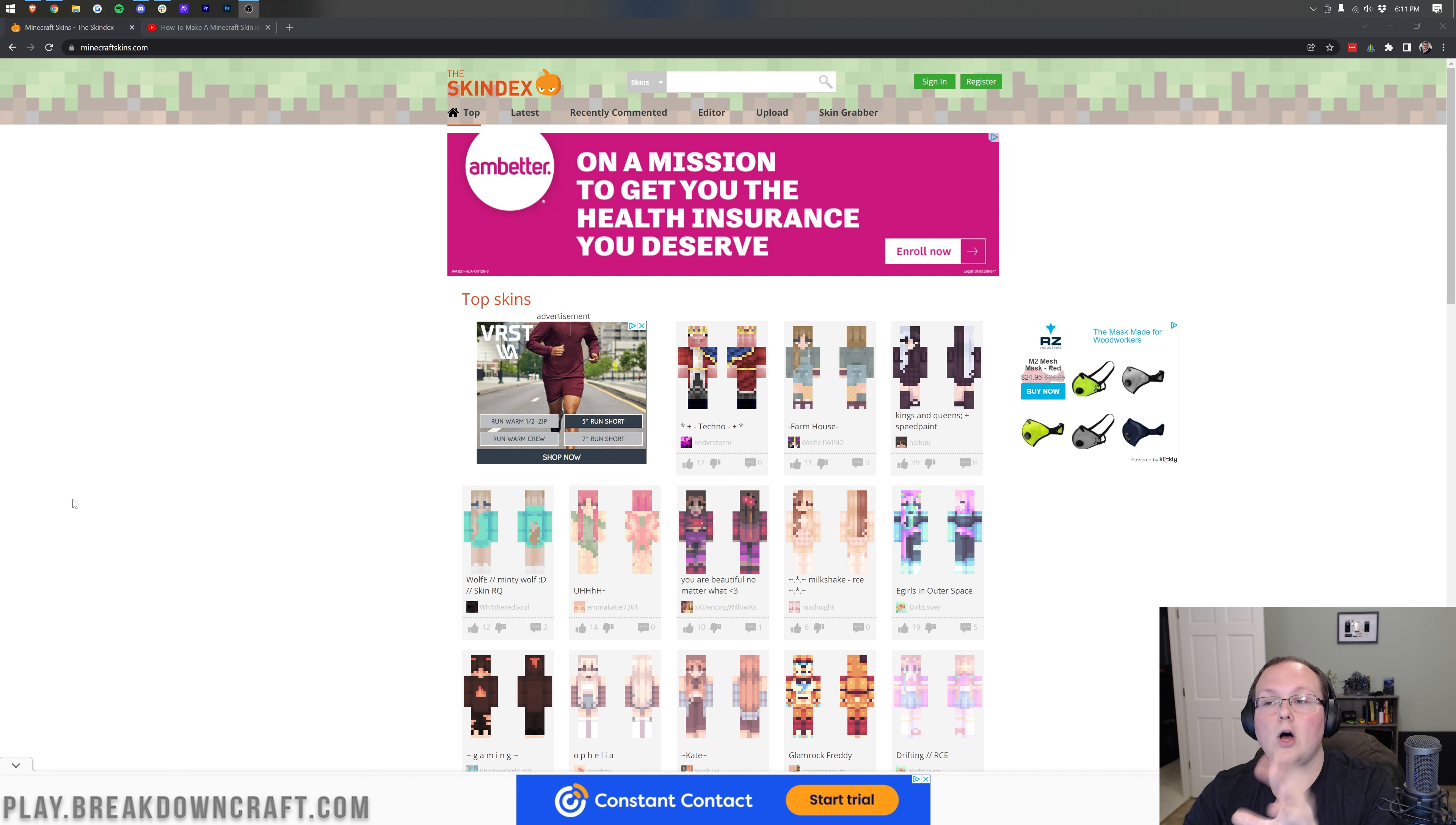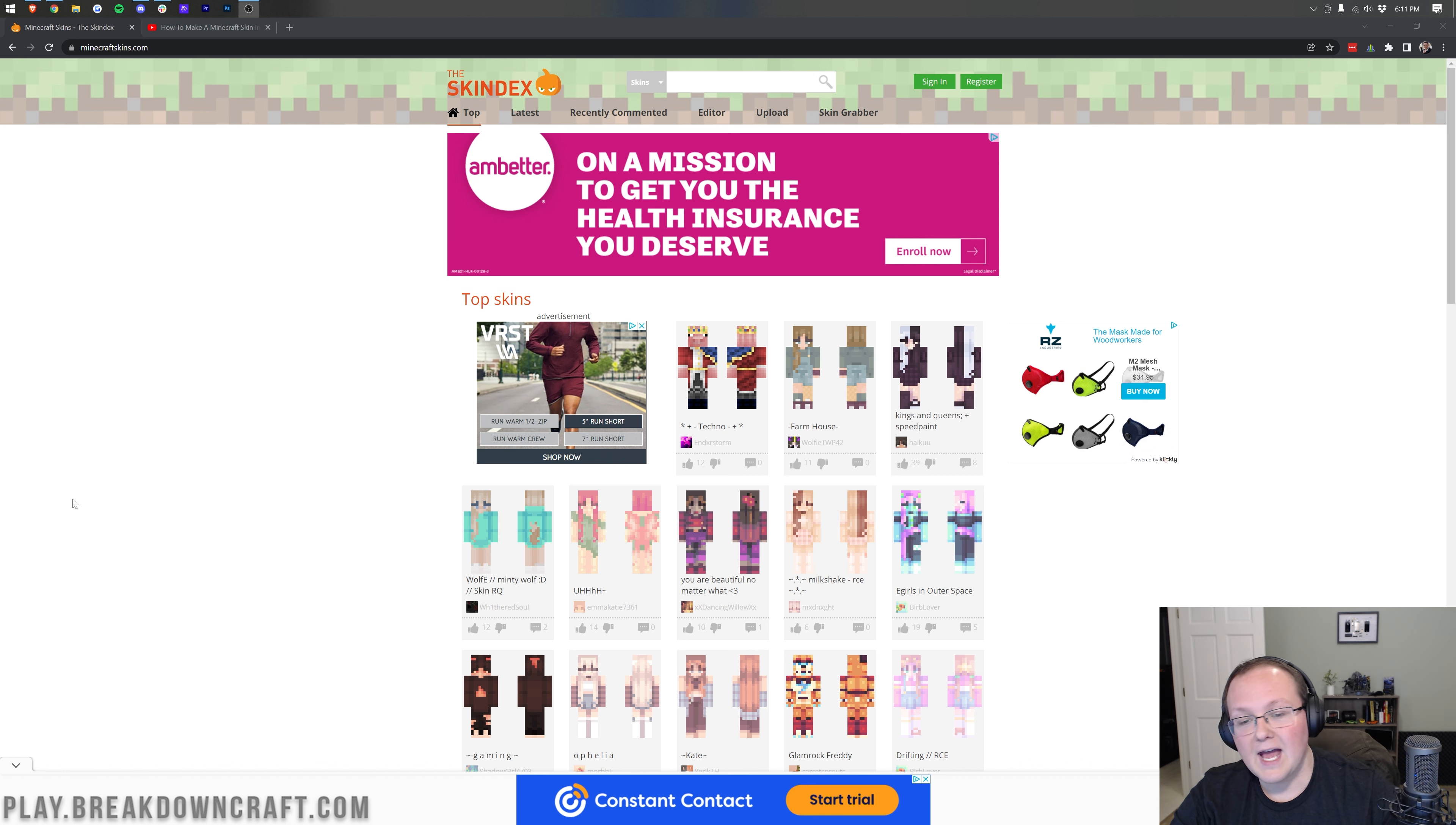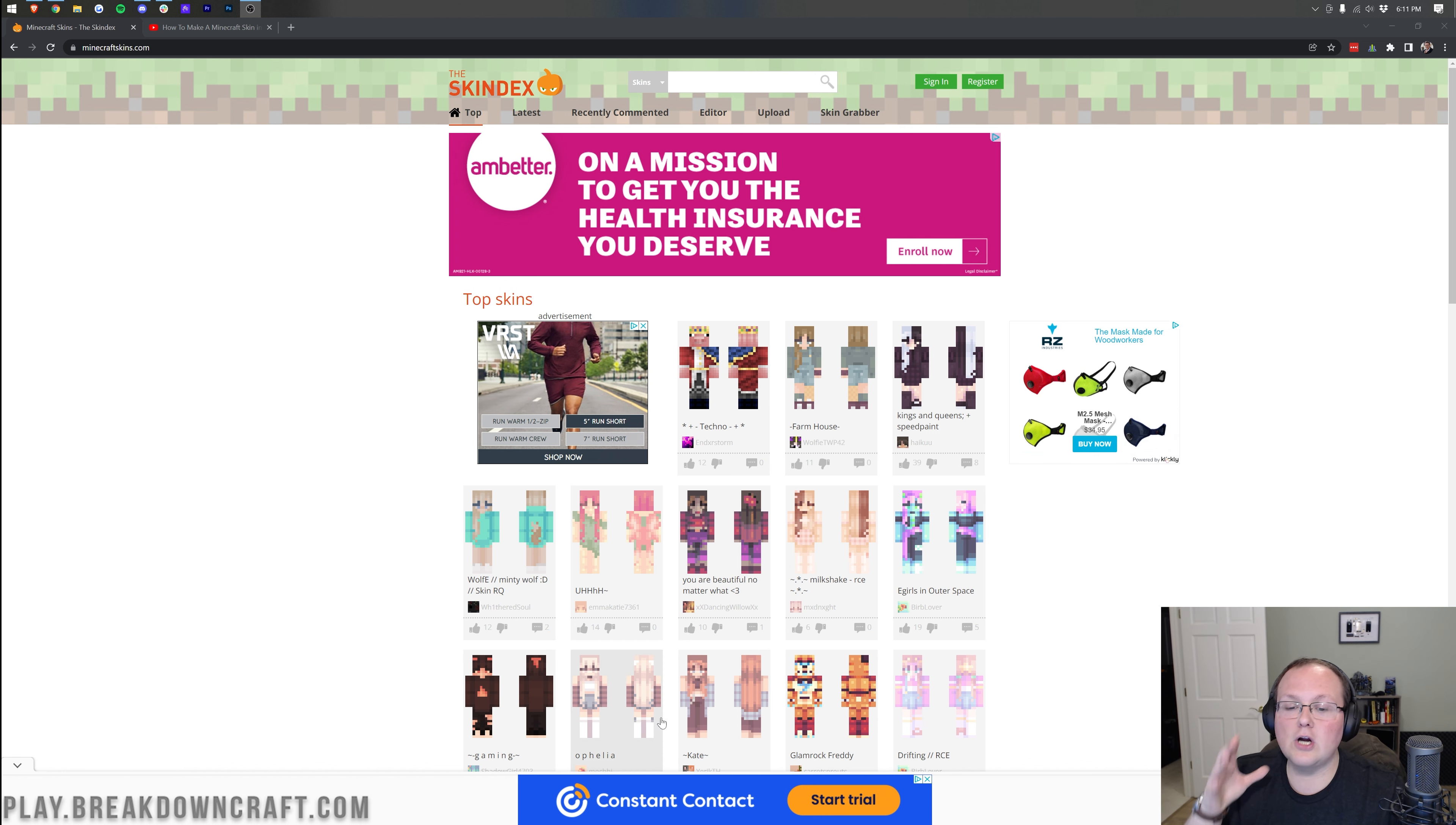Here we are on the Skindex. This is linked in the description down below. It's the second link down below under Apex. And once you're here, you'll be able to find the skin that you want to download.